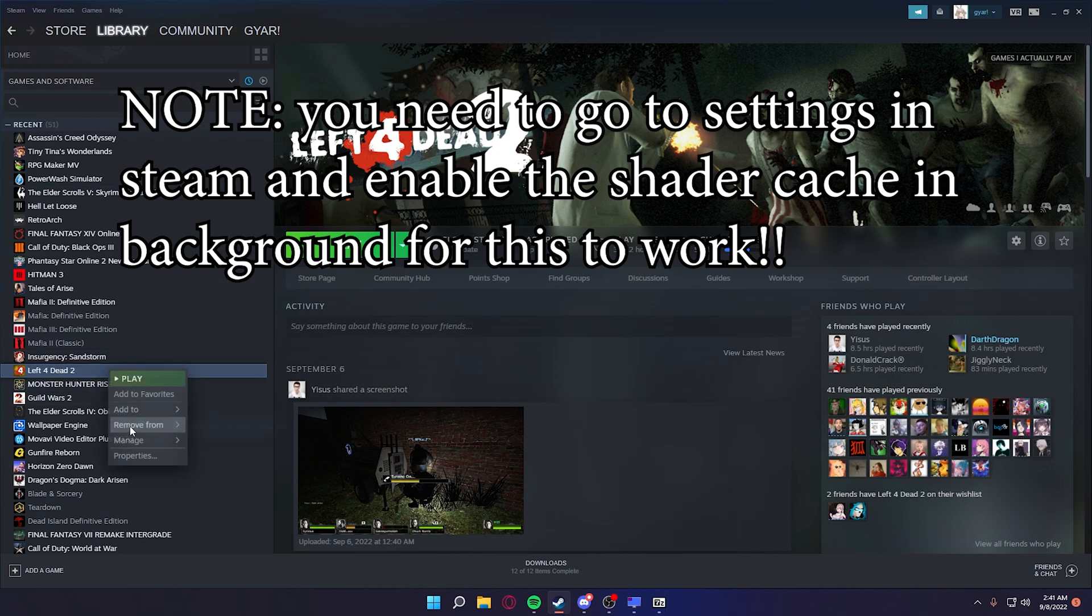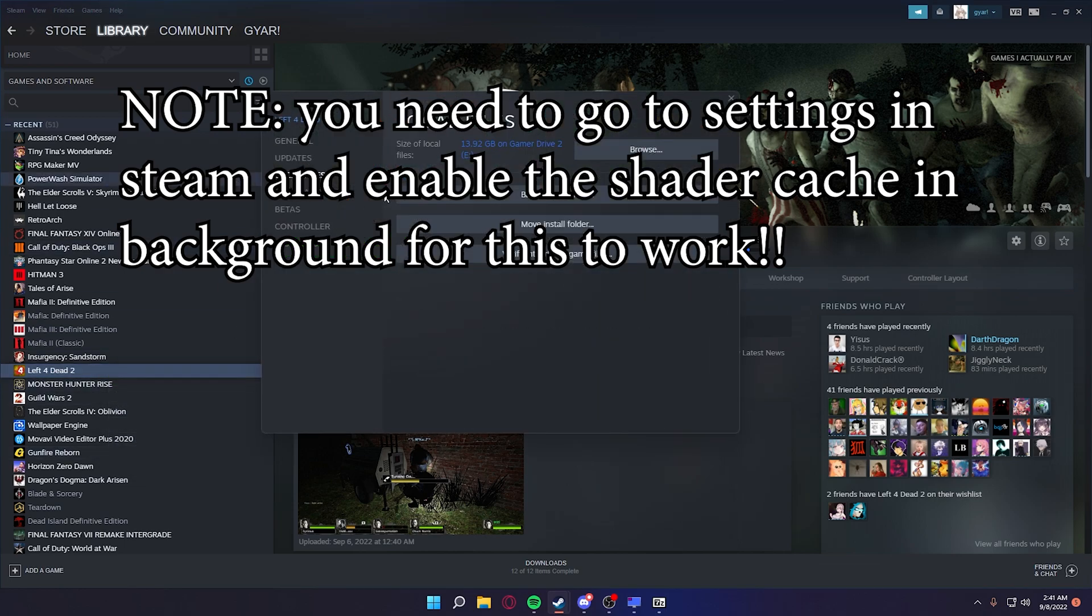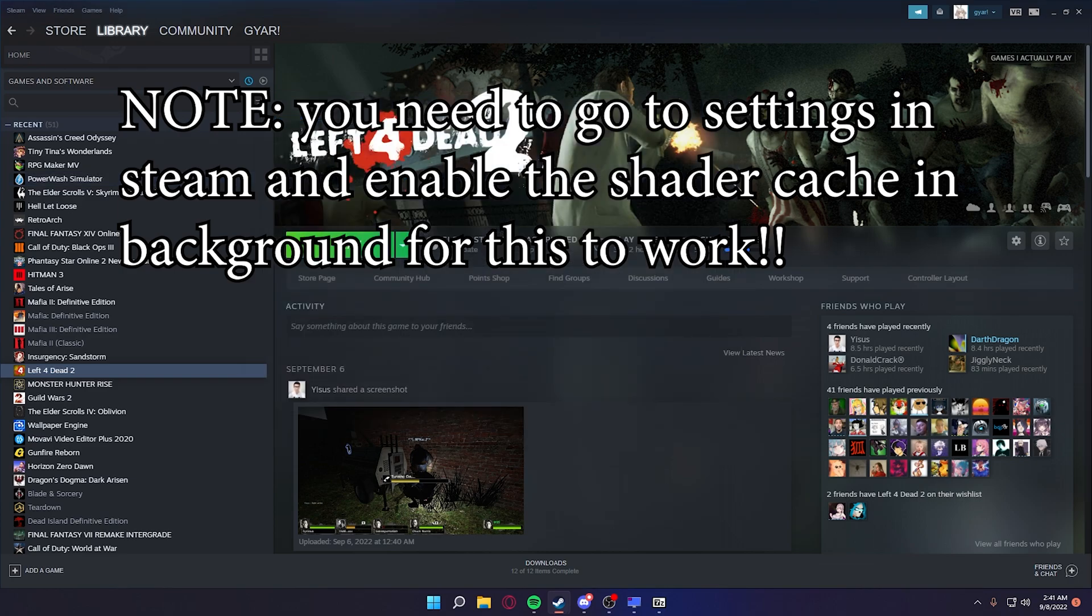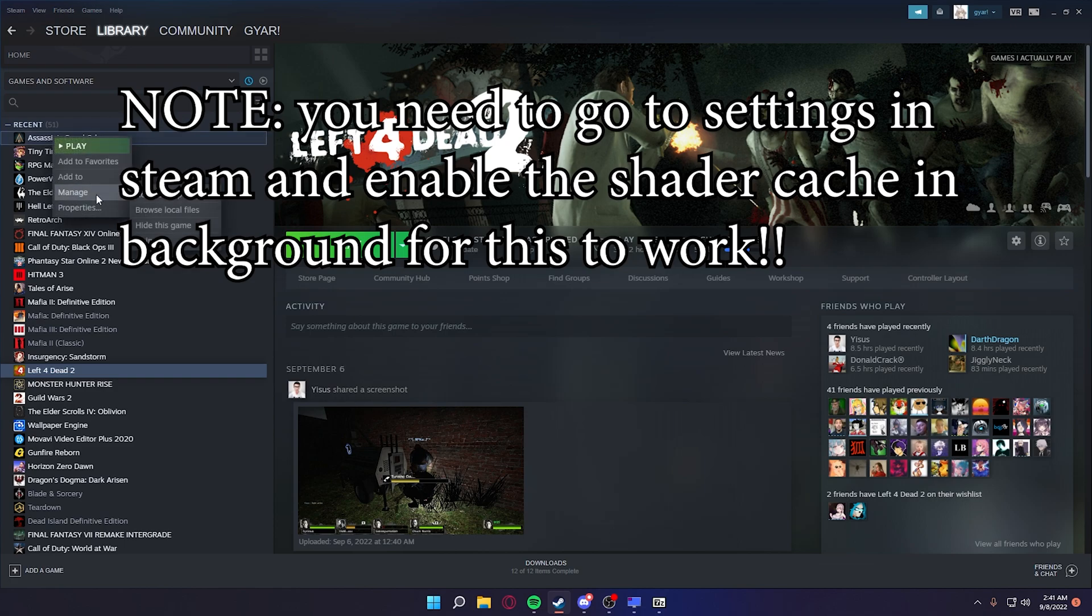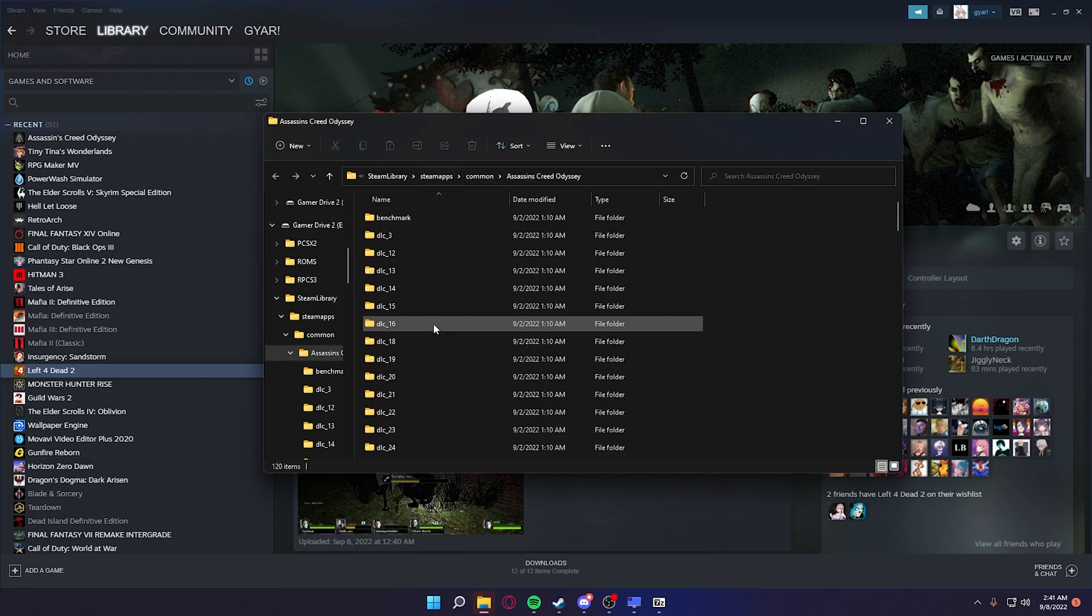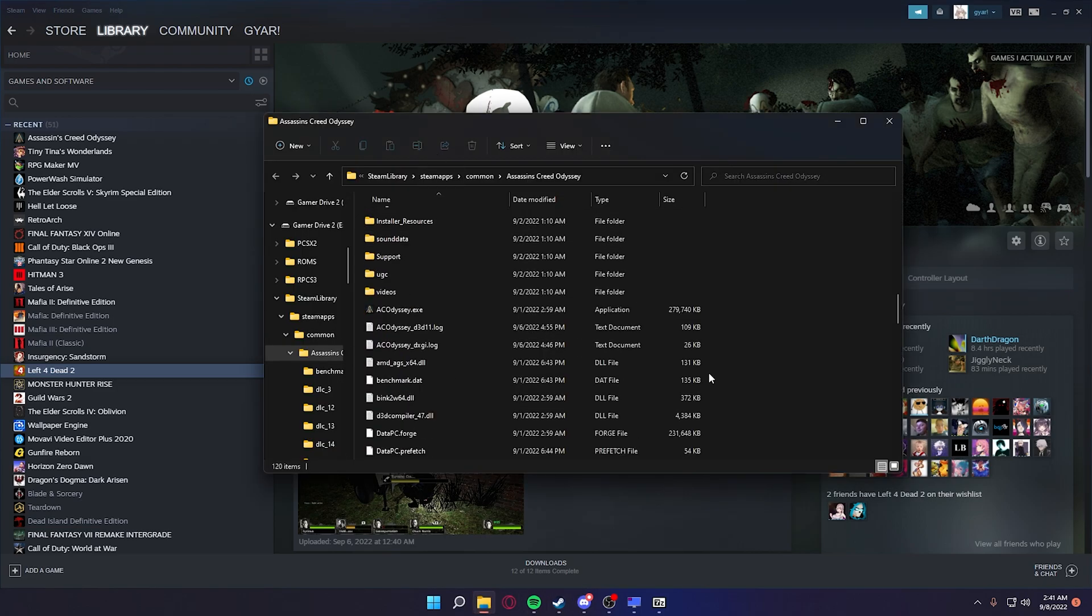So if you add Vulkan to Left 4 Dead 2 for instance, that'll actually make it more stable. But we're gonna be doing this for Assassin's Creed Odyssey. So go to your games, go to manage, browse local files. It will open up here.